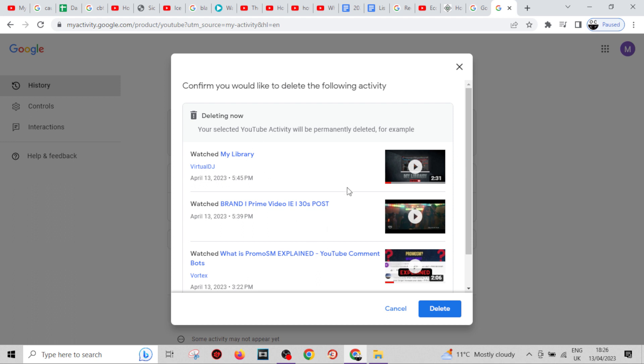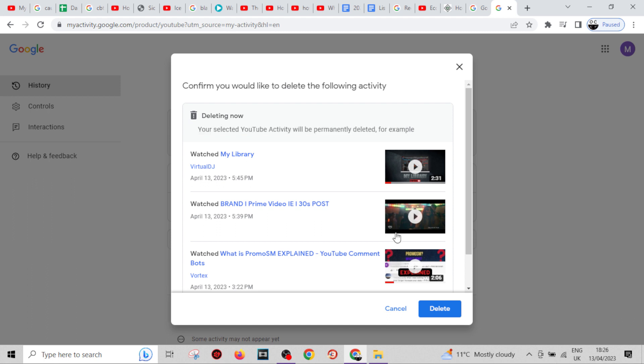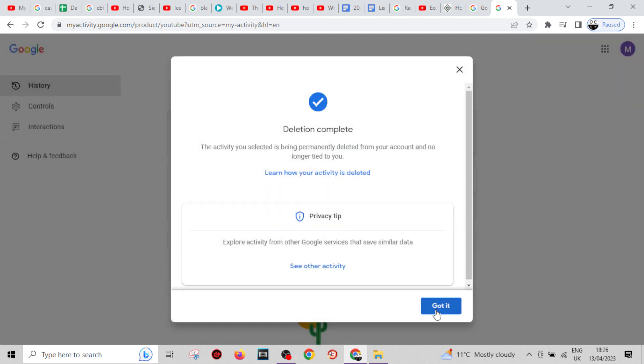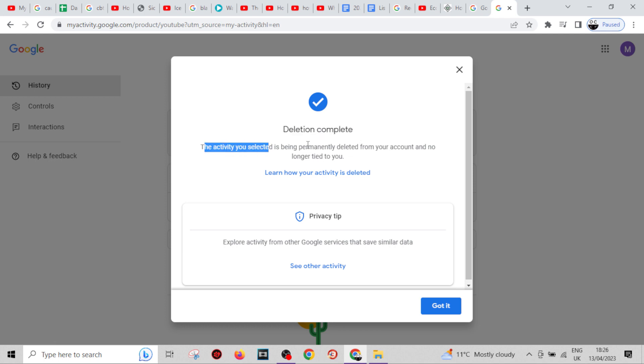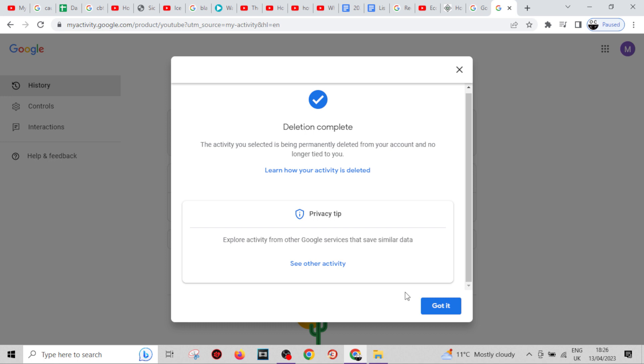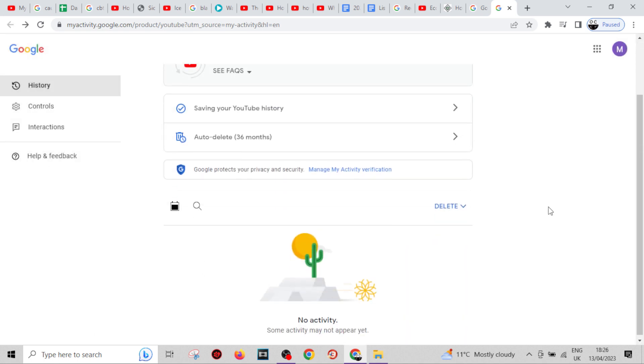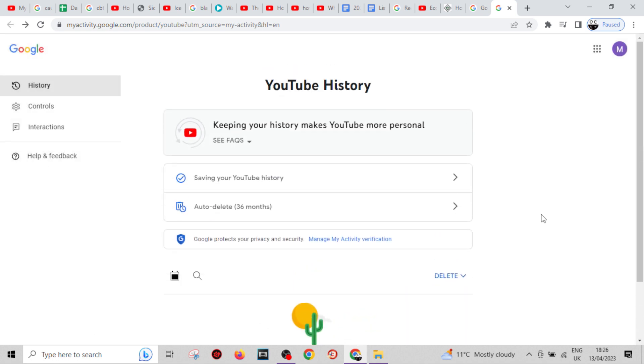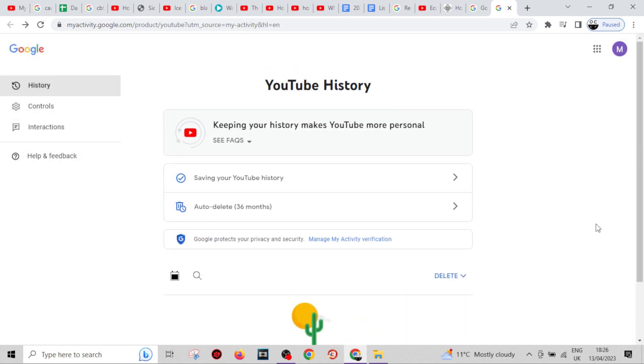There we go, that's the list. Delete - it's showing you a few examples of your selected activity. Press 'Delete', and there we go, deletion complete. That did not take more than a second. That's everything we need to do.